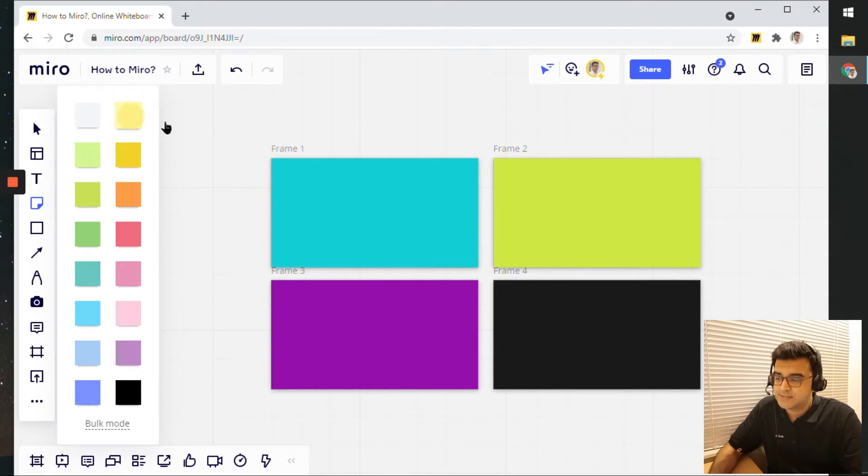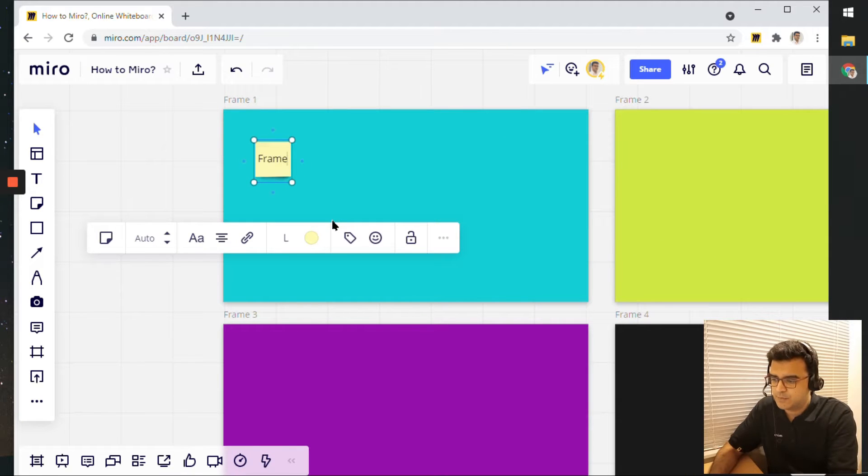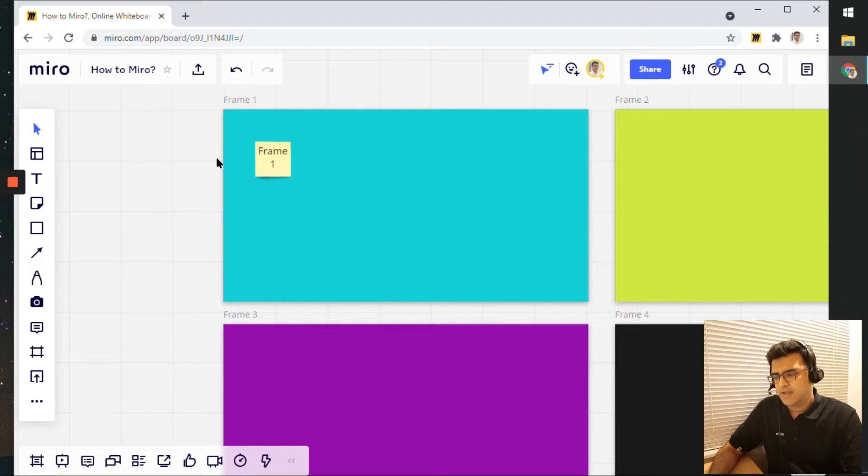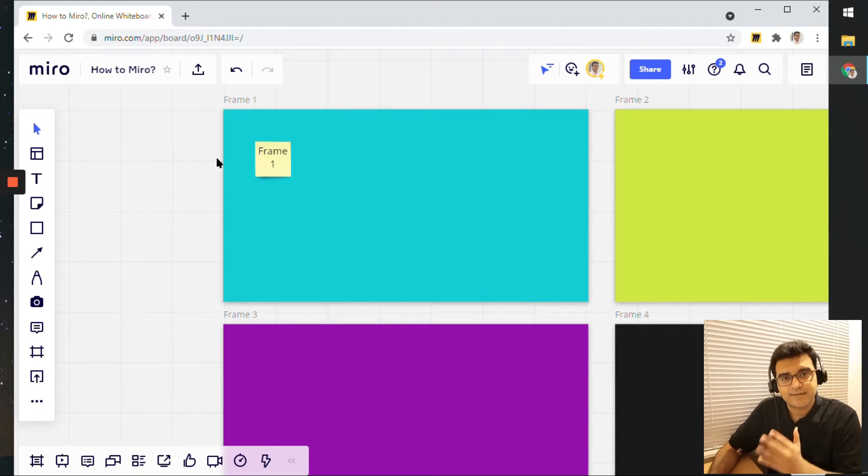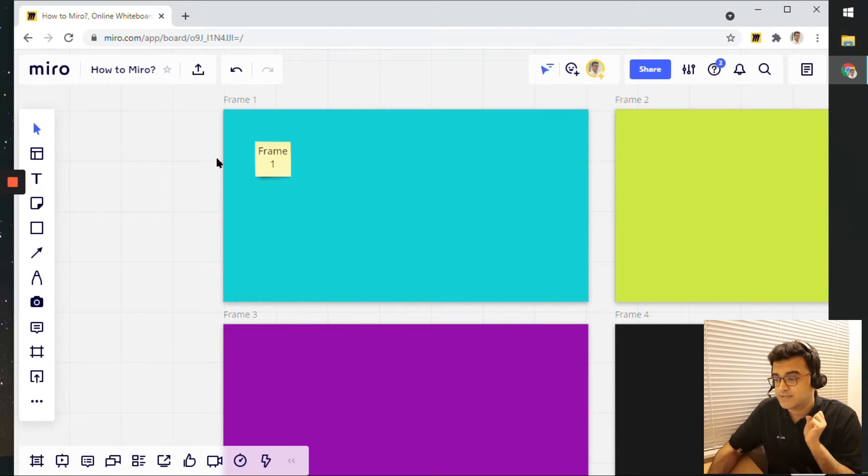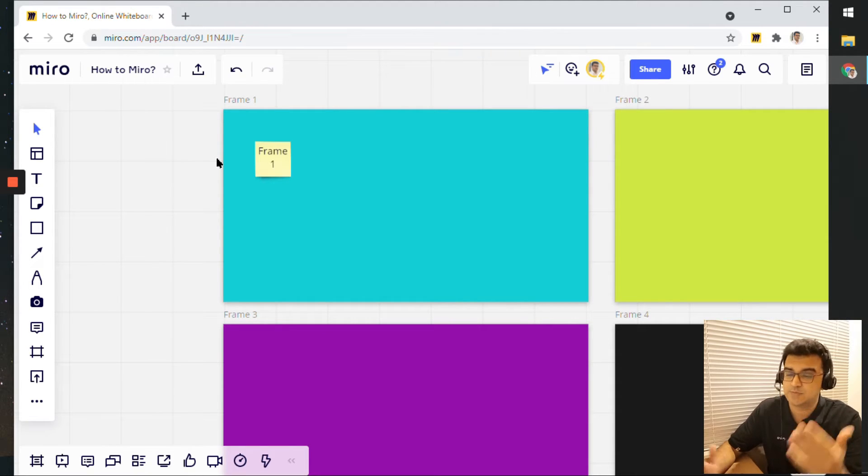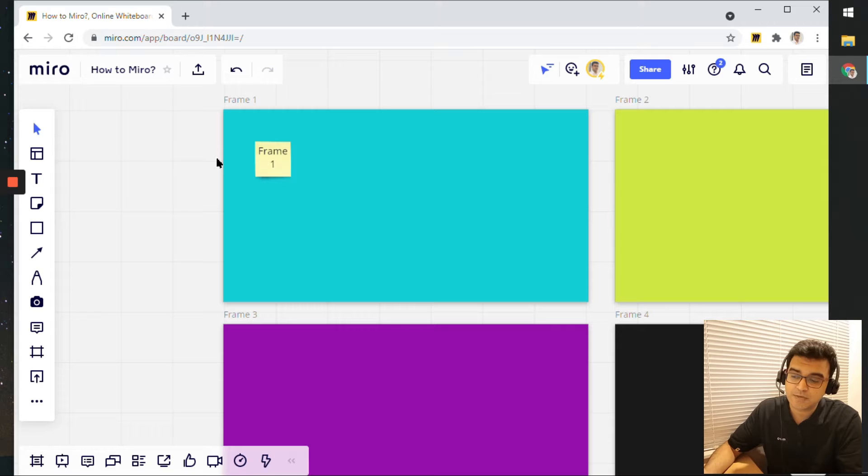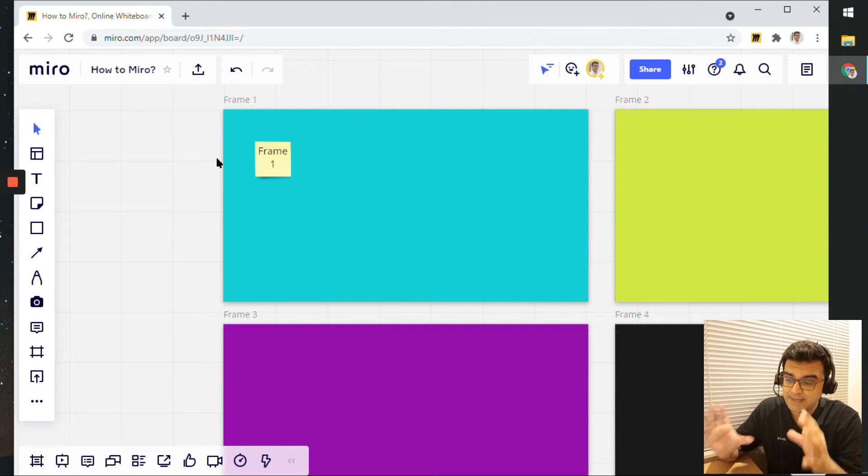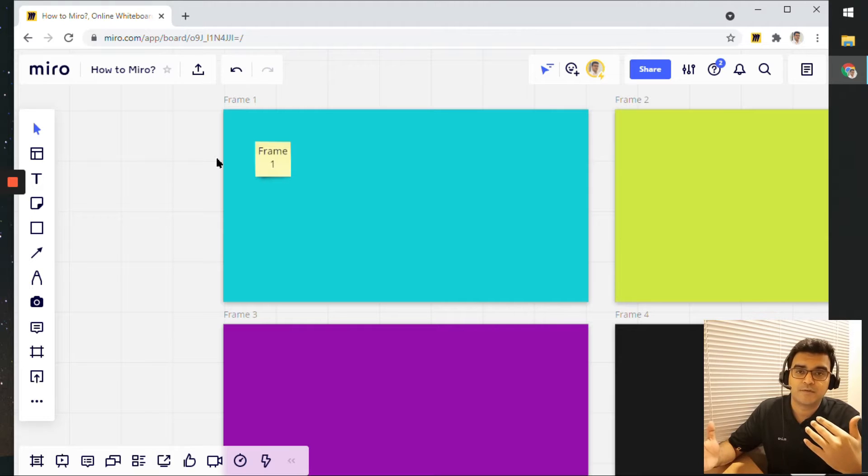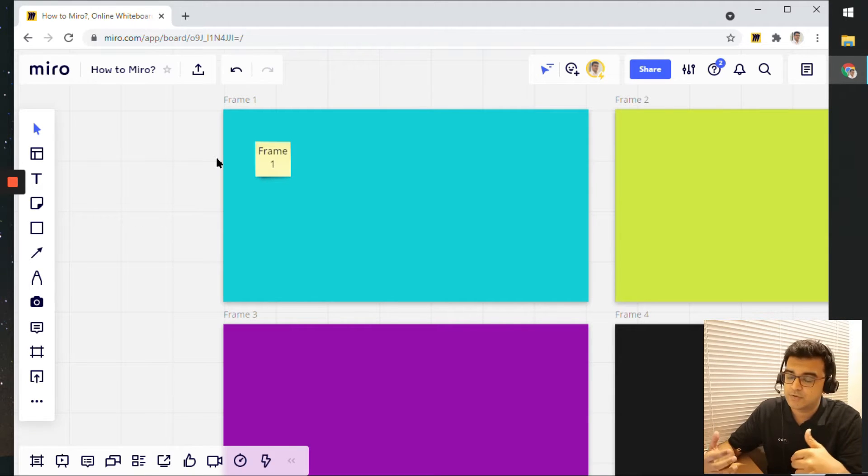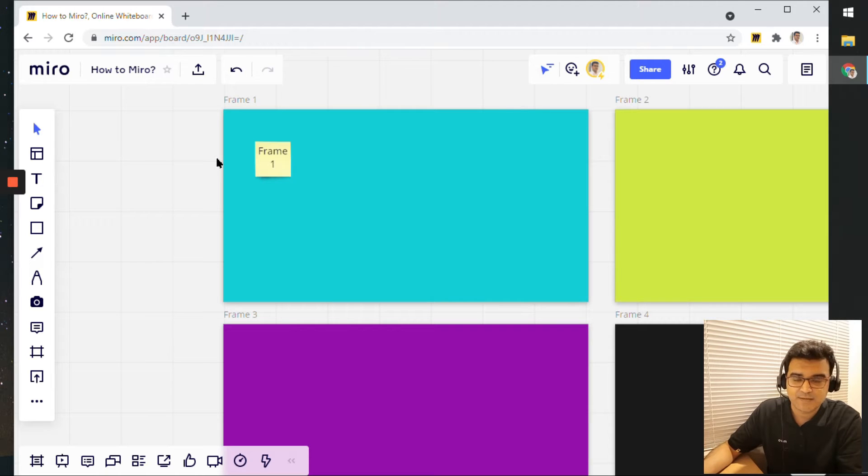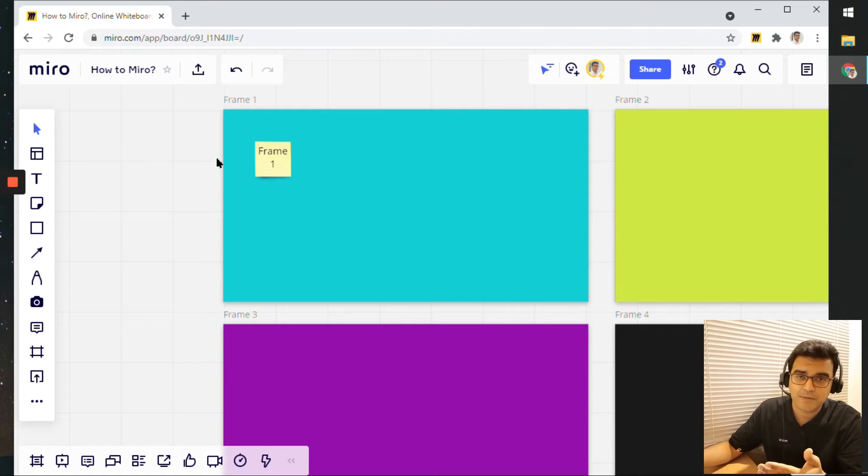And let's just start adding some notes into this. So you have frame one. Now, in a real world example, of course, you can add any content into a frame. So assuming that you're using frames for presentations, which is what this video is about, consider one frame has one slide. So if you're using PowerPoint, or you have used Google slides in the past, one slide would be equal to one frame.